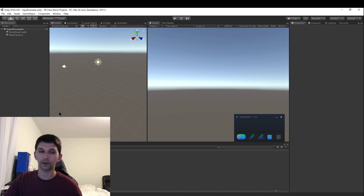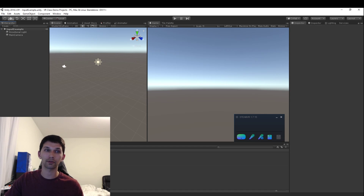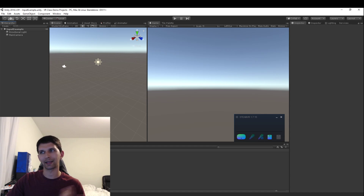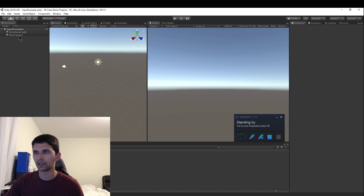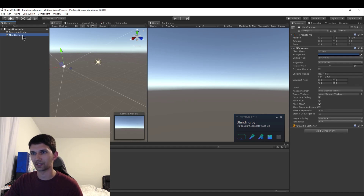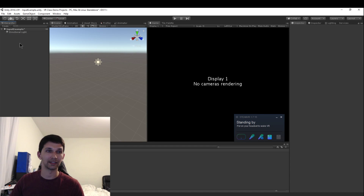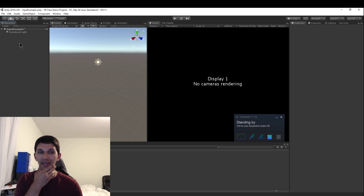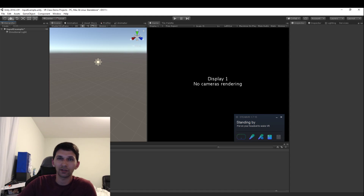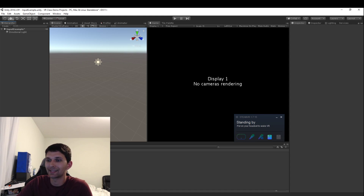First things first — if you don't do this you're going to run into trouble. Just take that main camera and delete it. You've got to get rid of the main camera because the Vive Input Utility already has a camera.